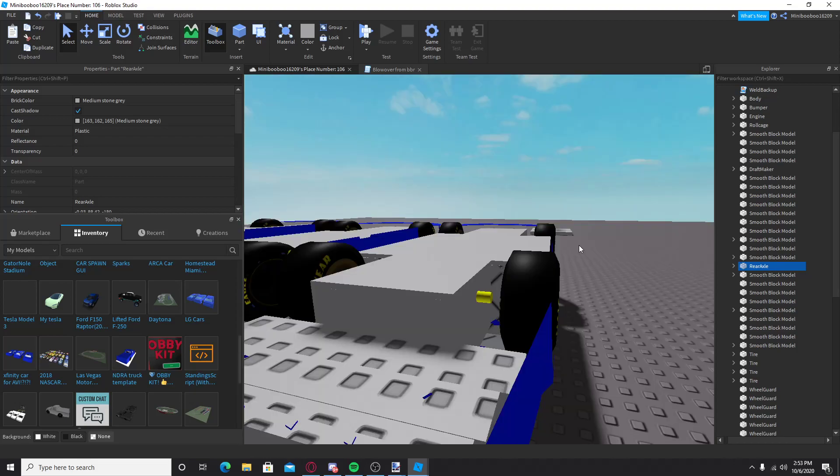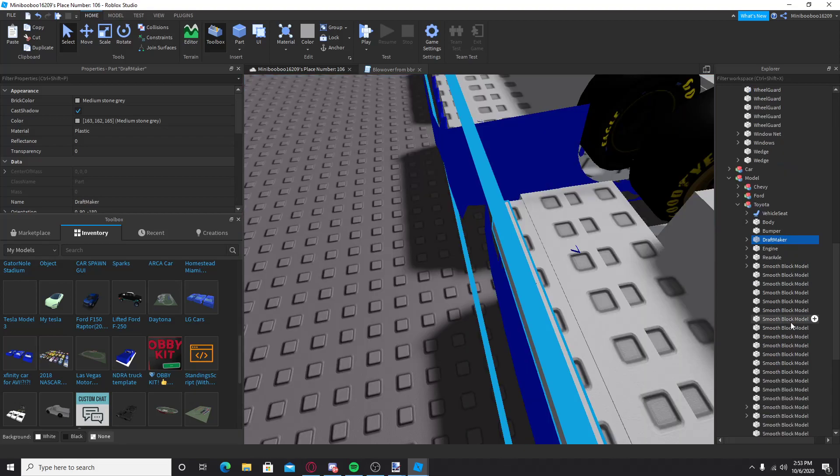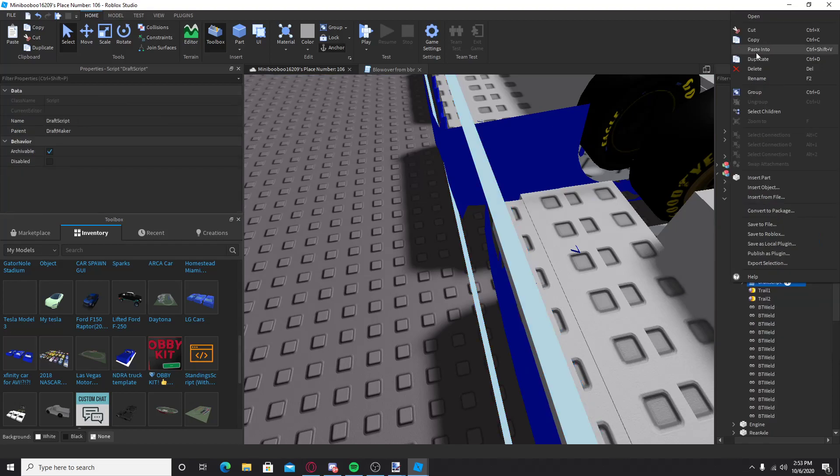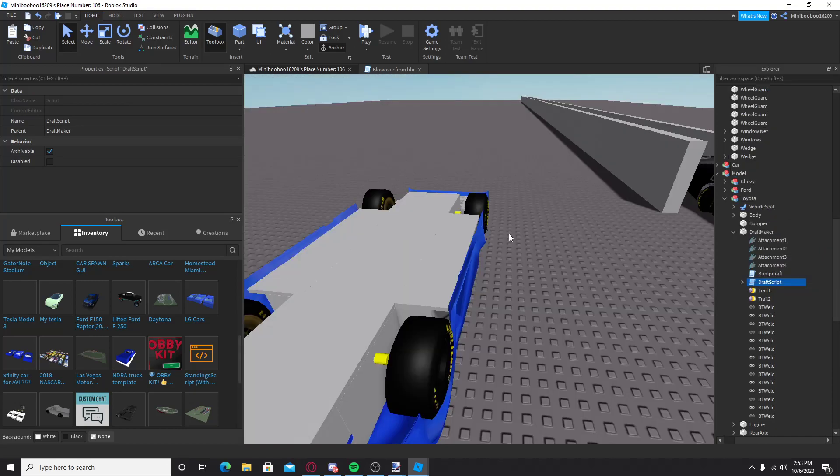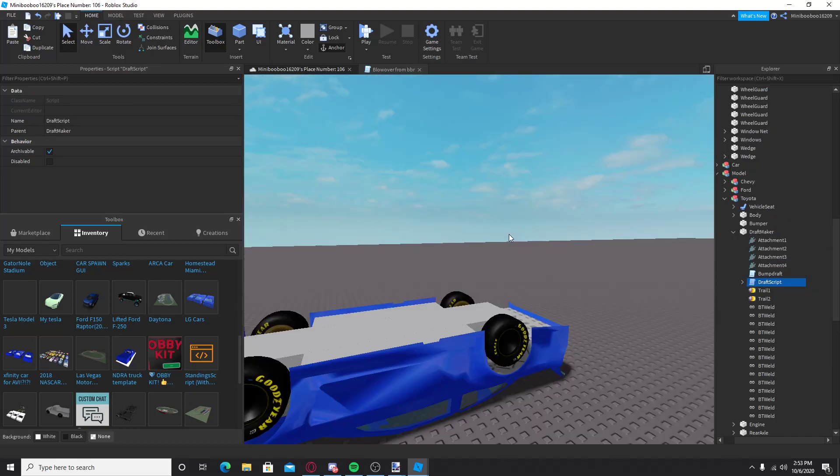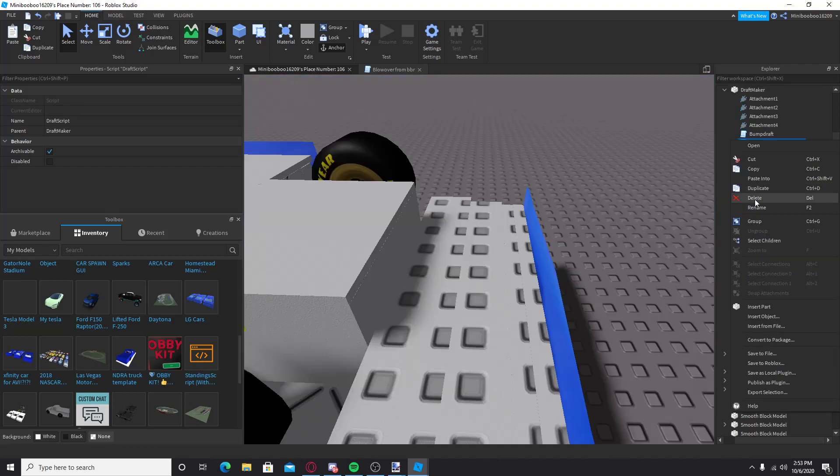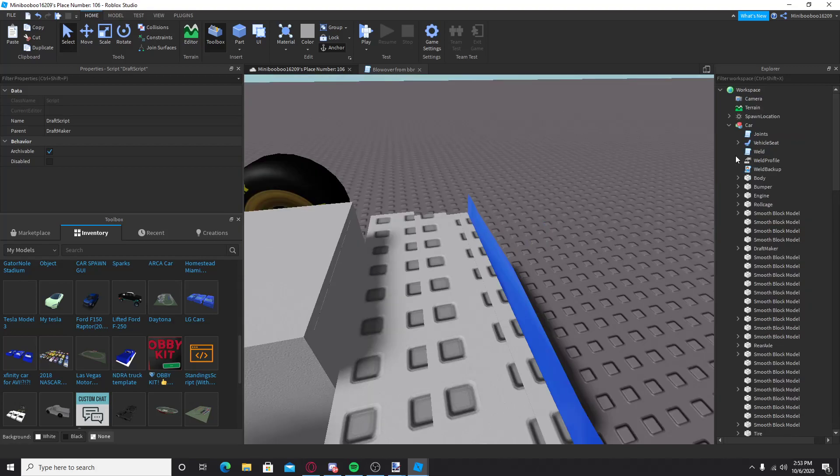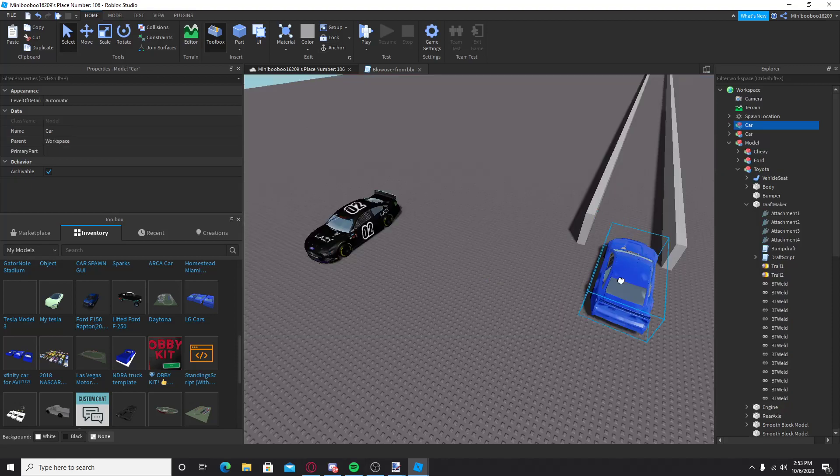But, the draft maker here, in this car, you're going to want to take the draft script from this one. Well, I'm going to do that, I'm going to make you guys a model for it. Bring it over to this car, open this draft maker, delete that, paste into. Okay, now that it's pasted into it, I think that's about it, but if it's not, I will come back and fix it.